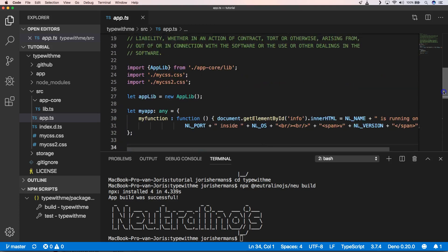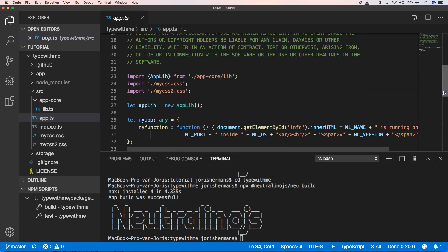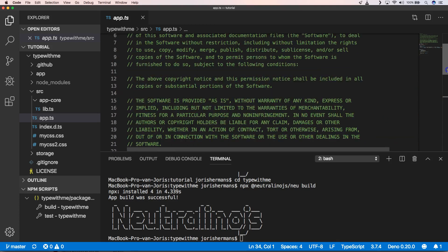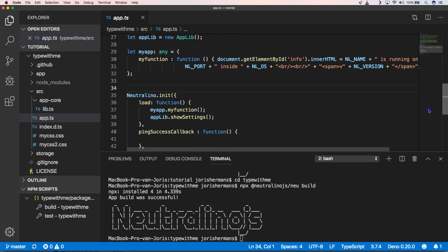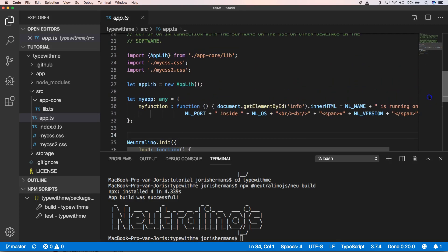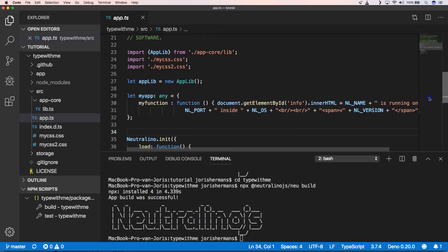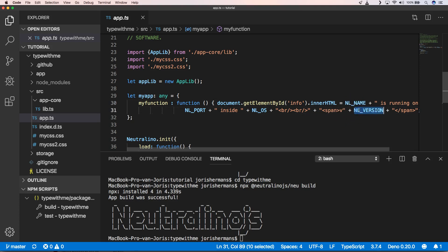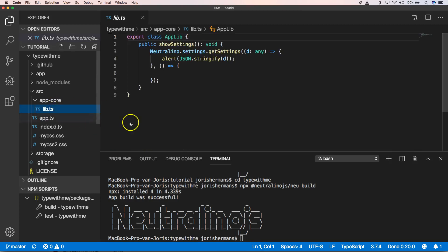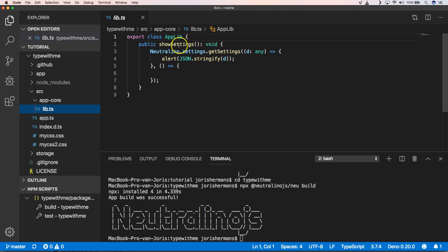So when we go over here, the only thing what I'm wondering is how does it get the name and the version. Now we have here our app lib show settings. When we want to have the settings, we have here something like get settings. And that's our alert that we get with the JSON.stringify and then our object D.